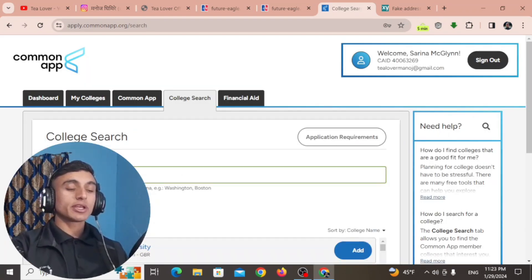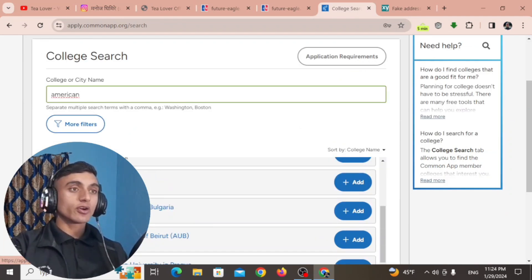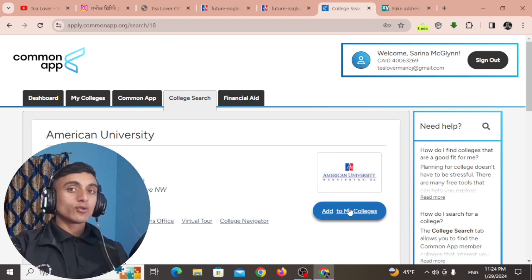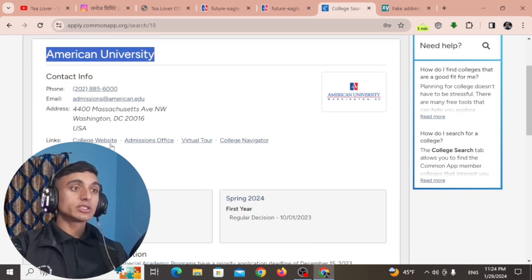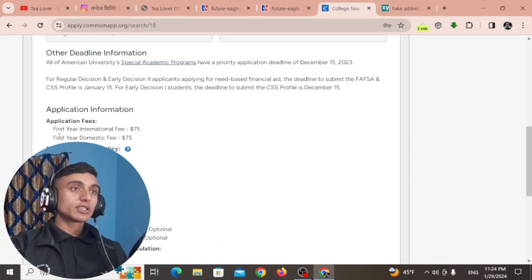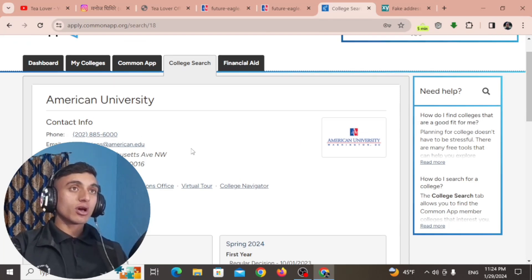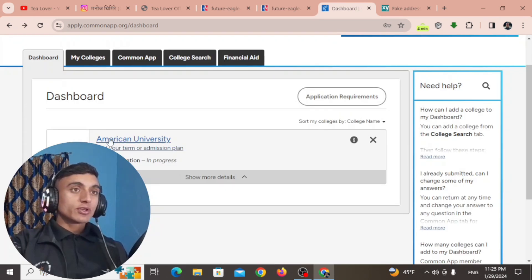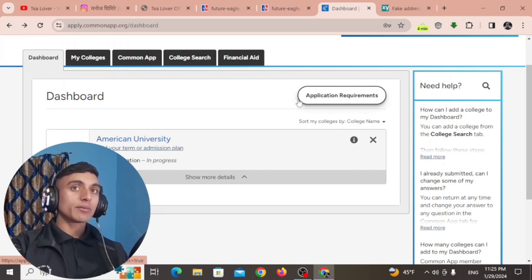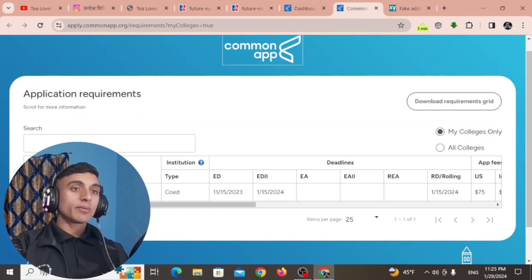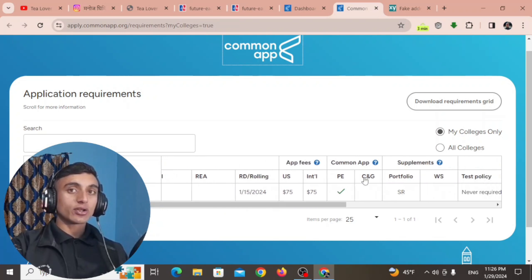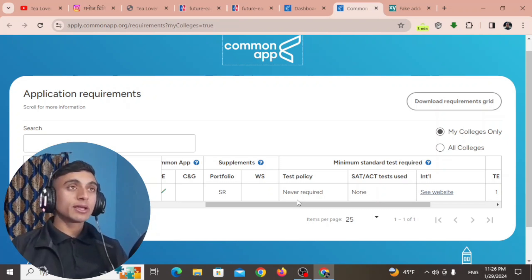Search for and select 'American University', then click 'Add to My College'. You can see the application deadlines — you can use either of these two deadlines to fill up your form. There is a fee shown, but we do not have to pay it. Go back to the dashboard. We have applied for American University but the application is in progress. Click on 'Application Requirement' to see and fulfill the requirements, then wait for them to send the .edu mail to your email.